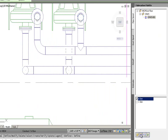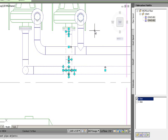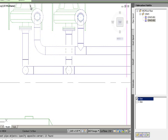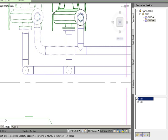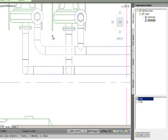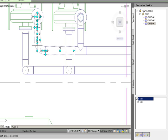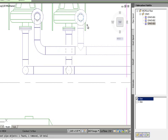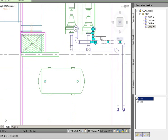I define one more spool by selecting everything within a box, deselecting the two pumps so they're not included. When I right-click, it only selects objects not already belonging to another spool. I do one final spool — everything in the next box becomes spool number four. After right-clicking I now have four spools defined.